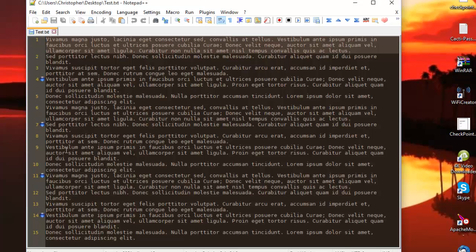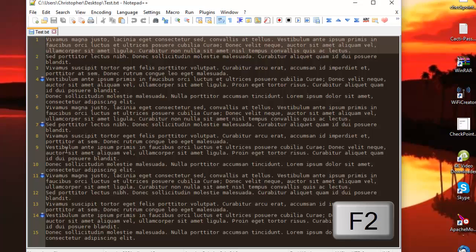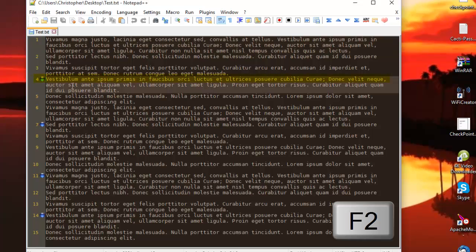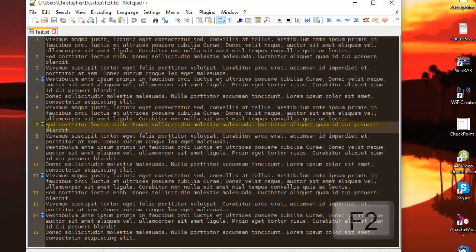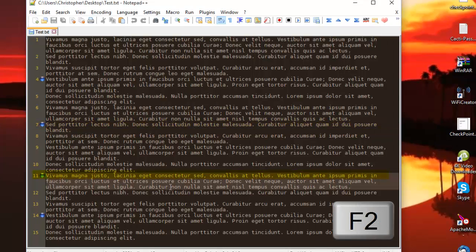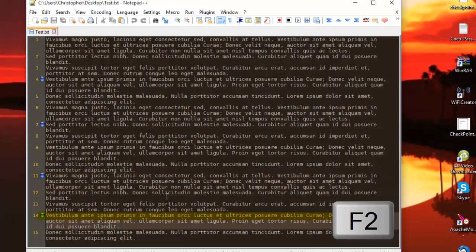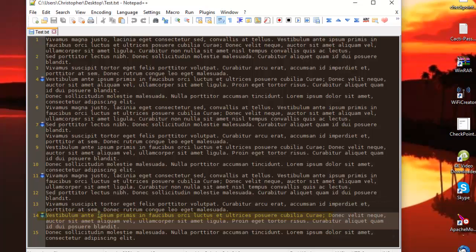In order to navigate between our bookmarks it's very easy. All you have to do is hit the F2 key. As you can see, I hit F2 so we go to the first bookmark. Then if we hit it again it moves to line 7, then again F2 it moves to line 11, and finally if we hit F2 again it moves to the last line.